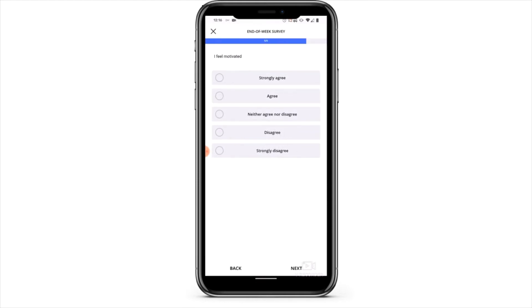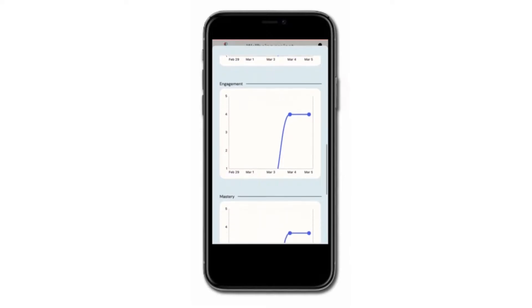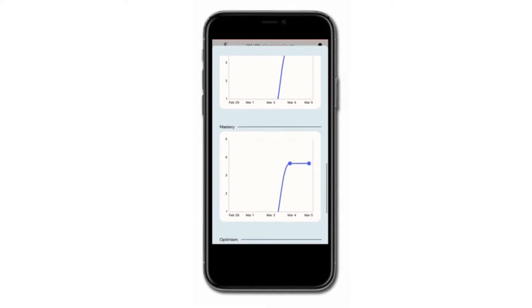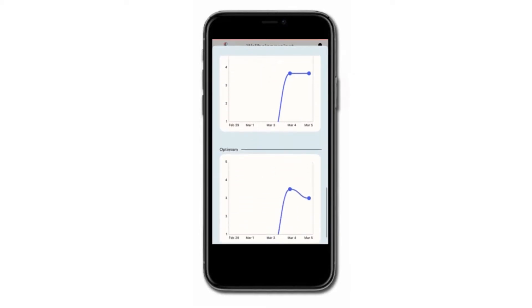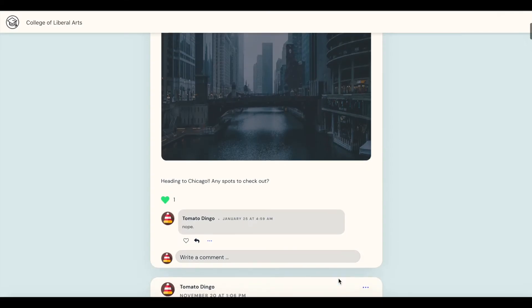Capture data dynamically, both in the moment and over time, with the help of ExpiWell's mobile and web apps.